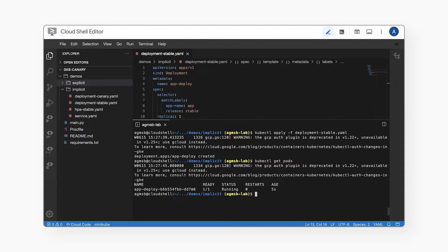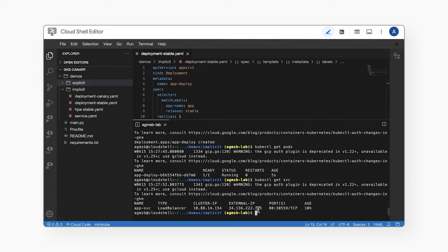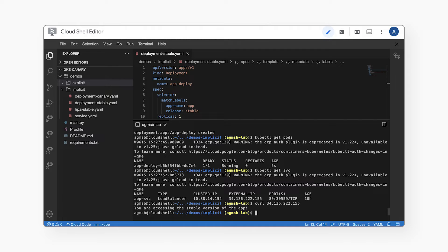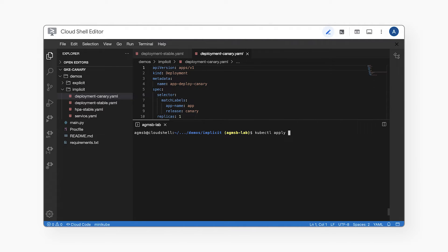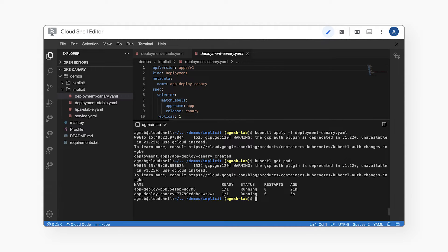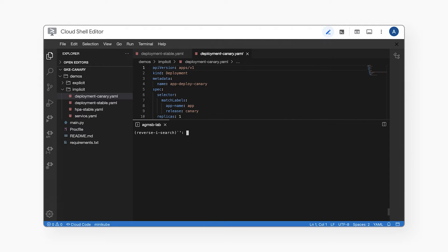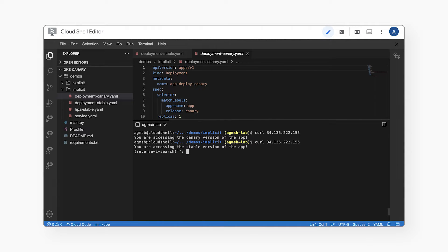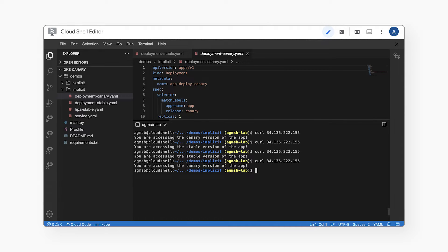The pod is created, so let's get the service endpoint so we can issue a request. Because we only have the stable version running, we get the expected result. Now let's deploy the canary version of the application, also with one replica. Because we now have both one stable pod and one canary pod behind our service, let's issue a handful of requests. We can see that roughly we're getting traffic split between the stable and canary versions. But this isn't how we roll out a canary — if there are issues with that release, we don't want 50% of requests from users seeing it.